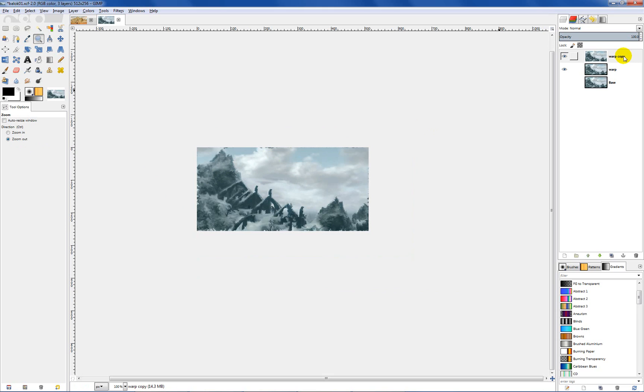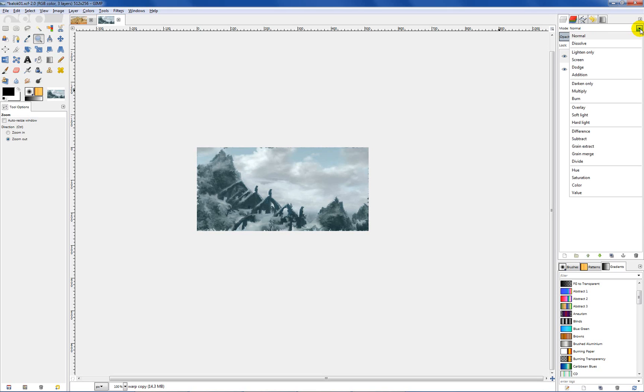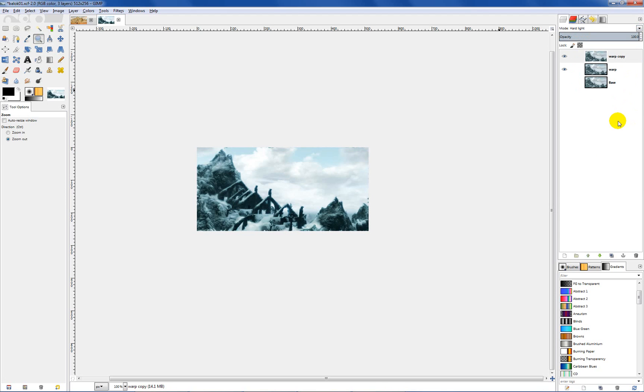Next what we want to do is set this layer mode. Make sure you have this top layer selected and go up here to where it says mode and normal. You have a drop down. Click on your drop down and you want to set that to hard light.